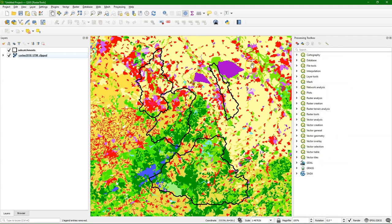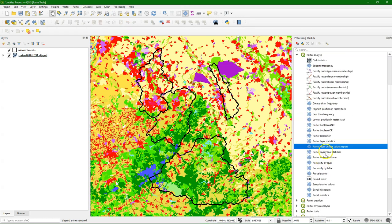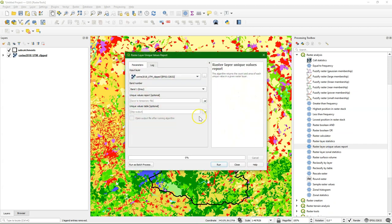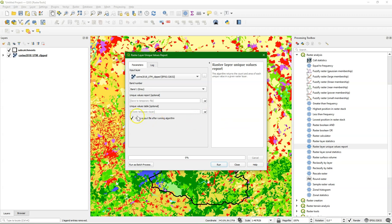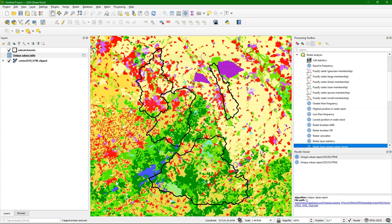Now I open the processing toolbox to start exploring these processing tools for raster. The first tool I'm going to explore is the raster layer unique values report. You can output different formats, but here I'm going to choose a temporary layer to save a table that is derived from our land cover map.